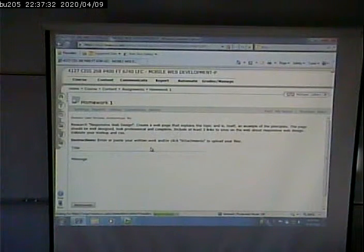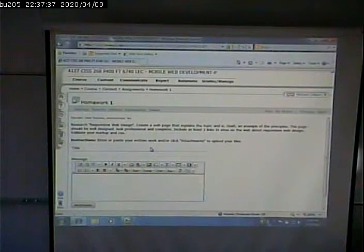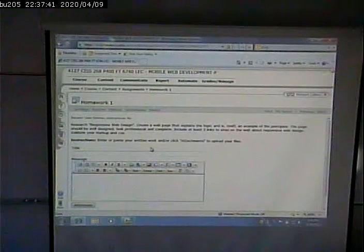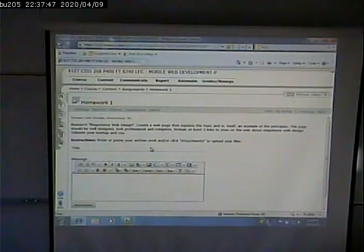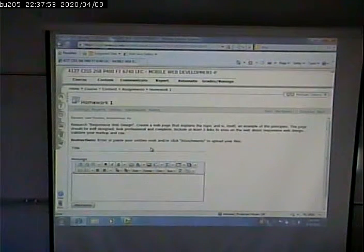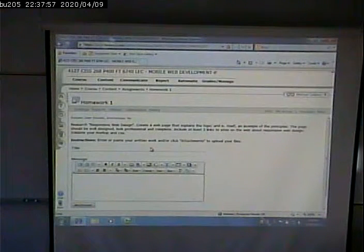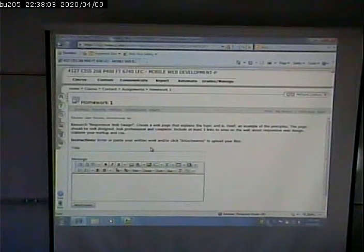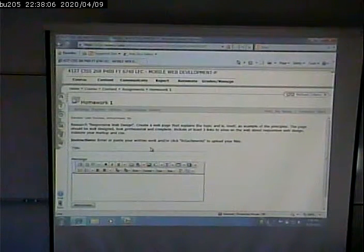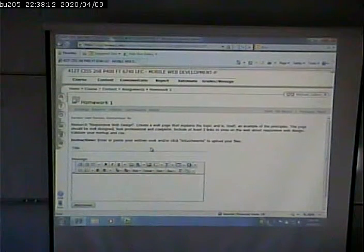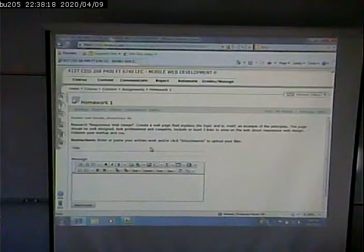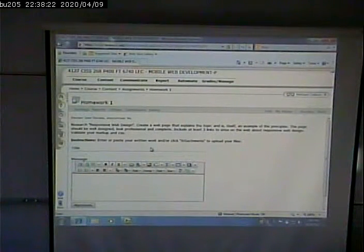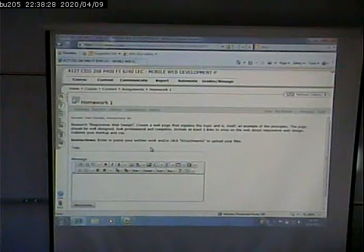Let's look and see what the text of the assignment. The assignment says, Research Responsive Web Design. Create a webpage that explains the topic and is itself an example of the principles. The page should be well designed, look professional or complete. Include at least three links to the sites about responsive web design. Validate your markup in CSS. Okay, so what does that mean? It means that you do some research, find three links. So find at least three sites that talk about responsive design. Read through them, summarize what they say, make a nice little paragraph or a couple of paragraphs, then create and include the three links in your page. Then come up essentially with two different designs. One is appropriate for a desktop, one is appropriate for a mobile device, and then test the two out and make sure they work. And then validate your code, your markup code and CSS code using the W3C validators.